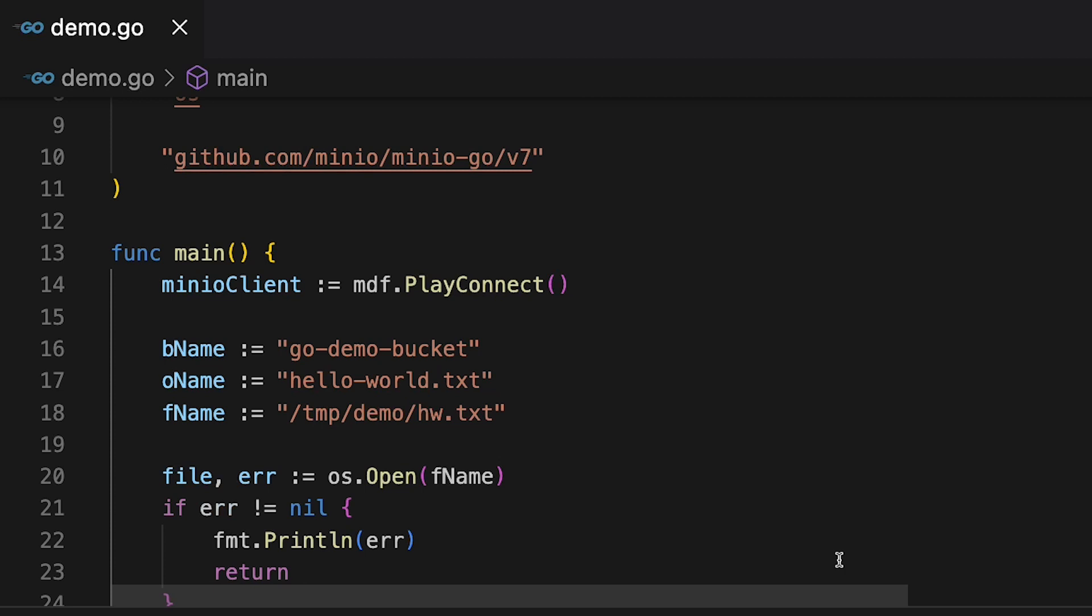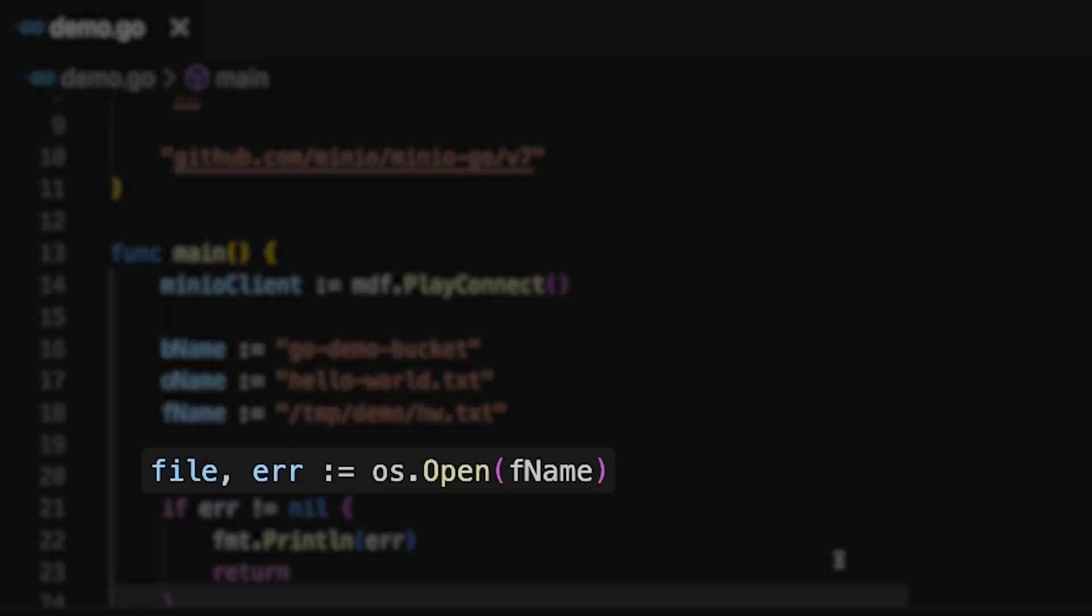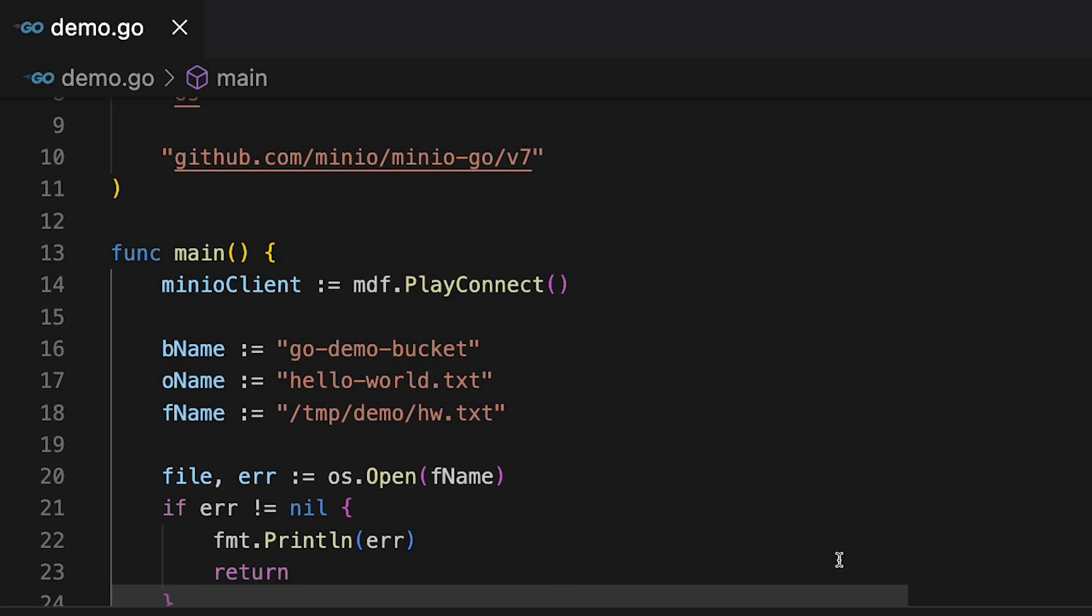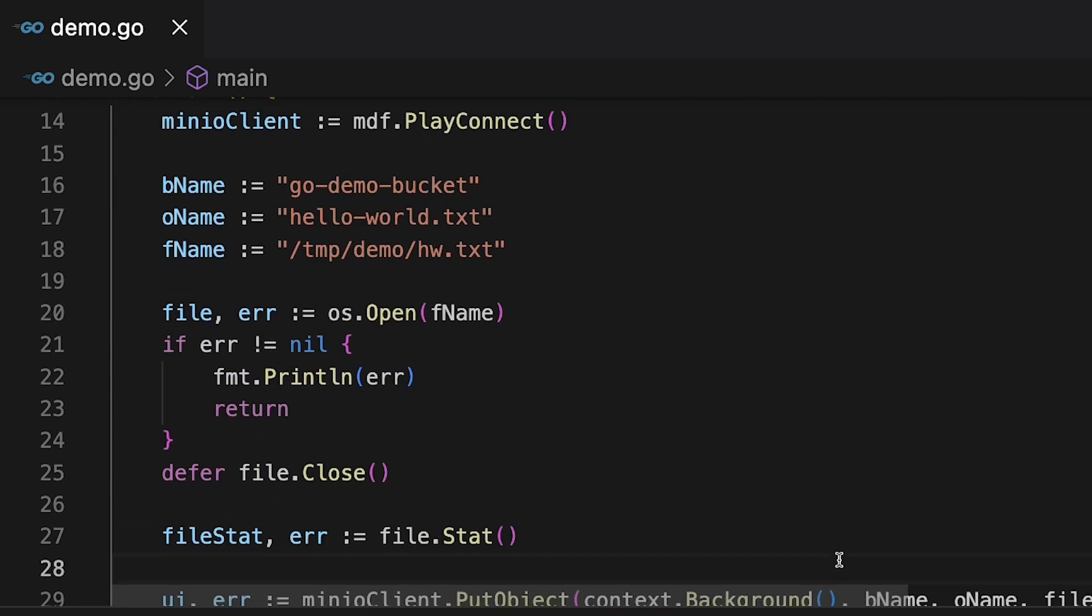And I'm going to be streaming a file. That file is a hello world text file. It's just got some text in it. And what I'm going to do is I'm going to open that file with a file reader using the OS open function. That gives me a file reader and it also gives me any errors. So I'm going to print out any errors if I have any there.